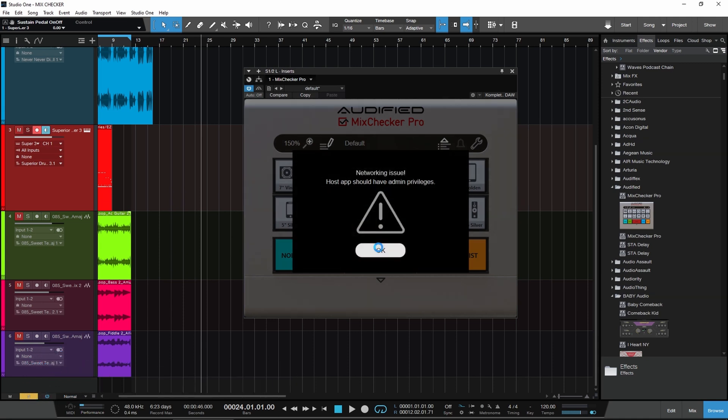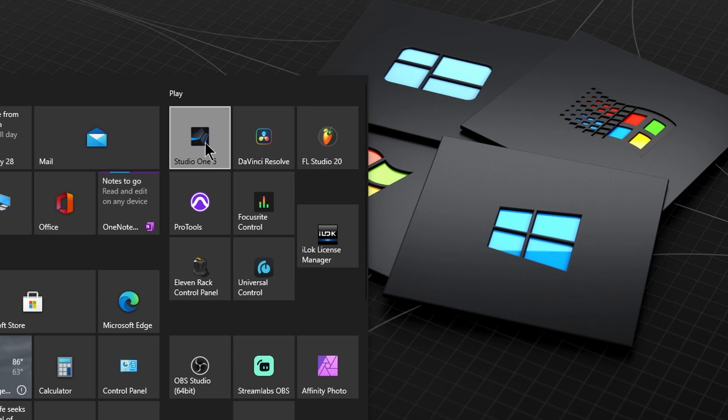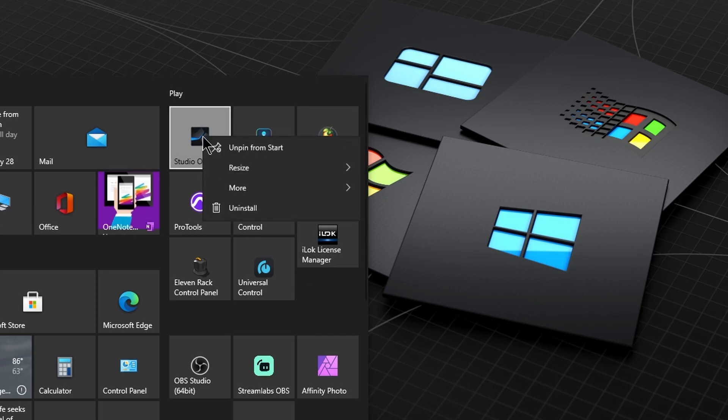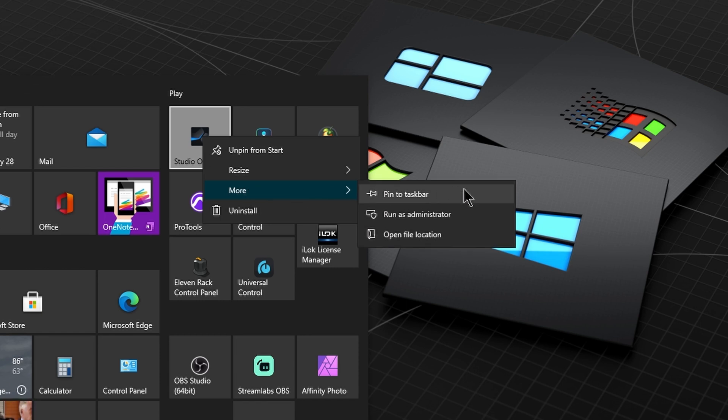If you're on Windows and get this error, you need to relaunch your DAW with Run as Administrator. Right-click the DAW icon, in this case Studio One Pro, and choose Run as Administrator.